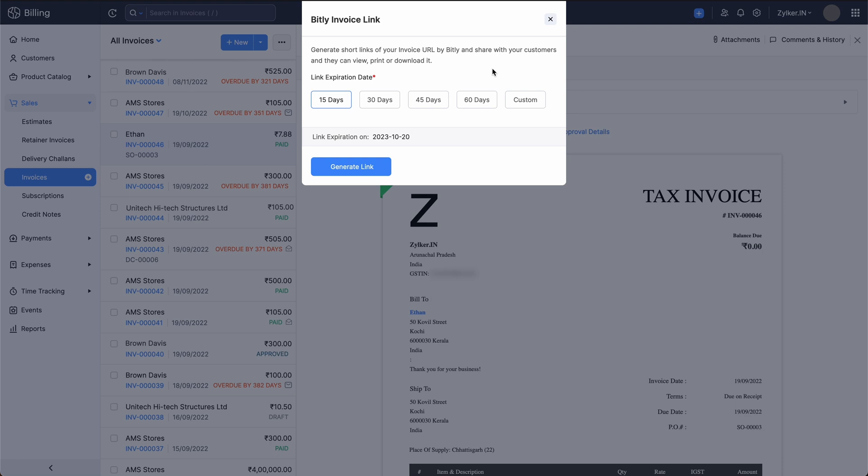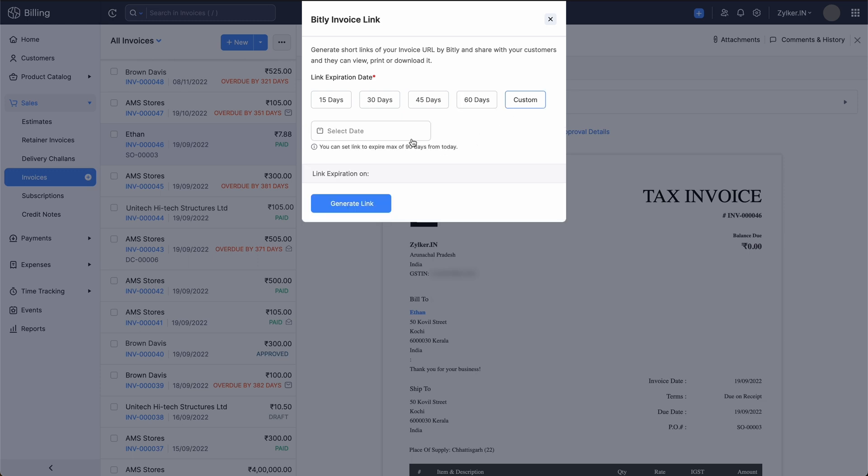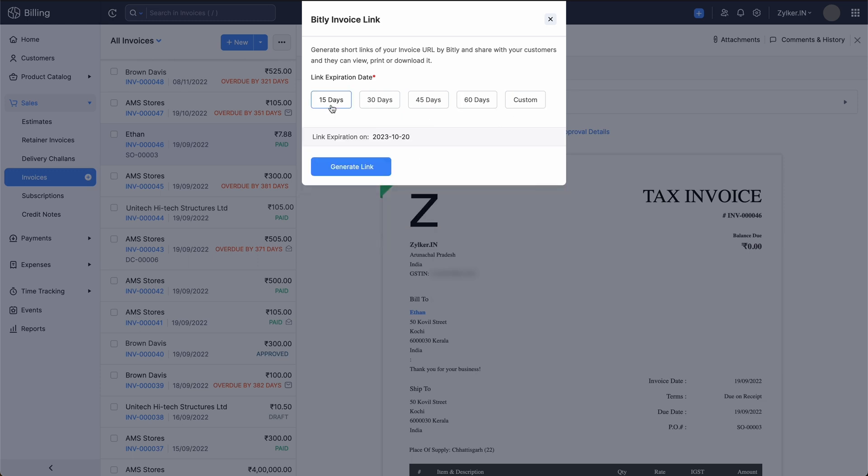Kindly note that this link can be generated only for approved, sent, partially paid, paid and overdue invoices. In the pop-up that appears, select the link expiration date to be any one of the following: 15, 30, 45, 60 days or enter a custom expiration date. Now click generate link.